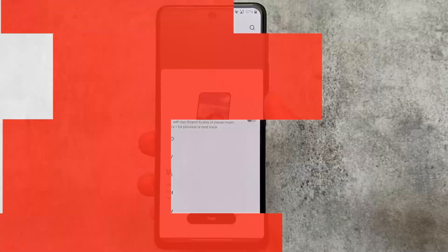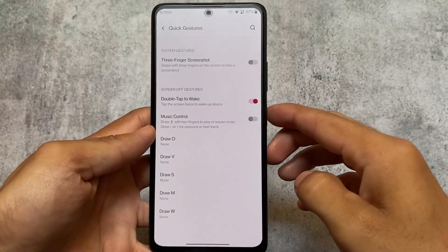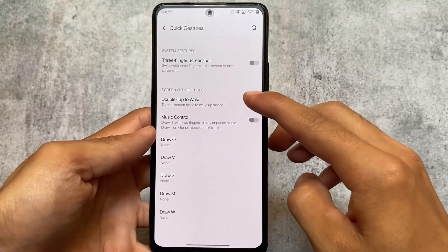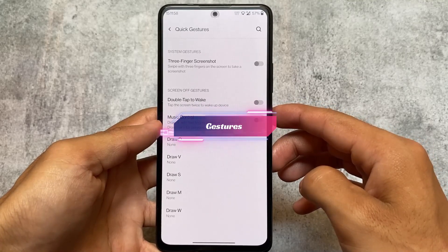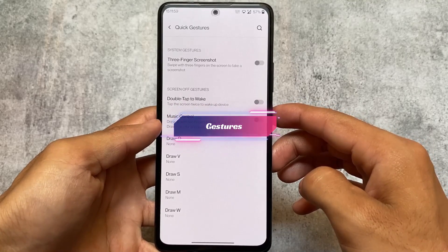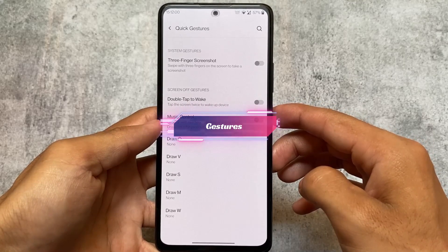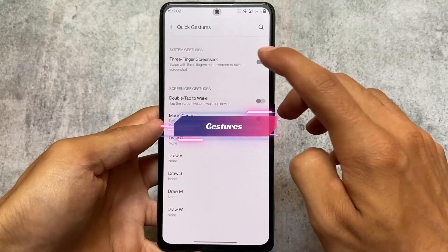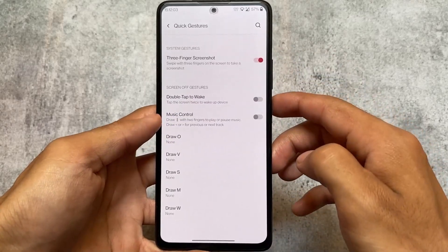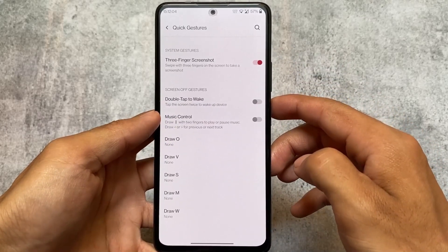This looks amazing. Also, the quick gestures — there were many gestures, controls, and options available. Like drawing O, drawing V, S, M, W, etc. And three-finger screenshot as well.